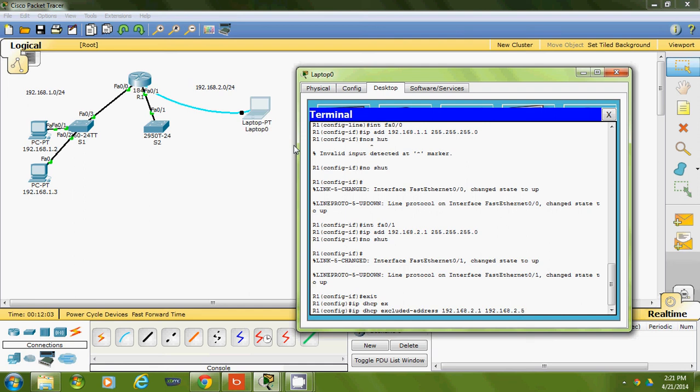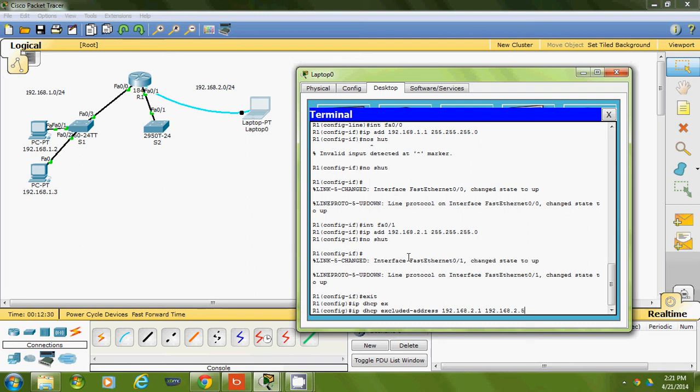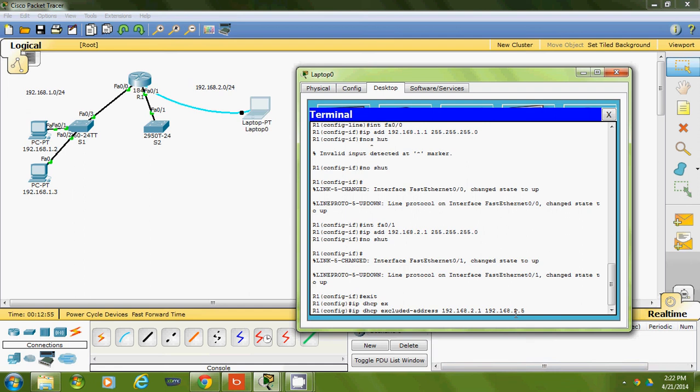What I just did is IP DHCP exclude addresses 192.168.2.1 through 2.5—those are the first five addresses. You don't have to do five, maybe just two, but I'm excluding them for future expansion. The .1 is already used as the gateway on FA0/1, so I don't want that used. Addresses 2 through 5 I might use for external printers or something that needs to be static where the addresses don't change.